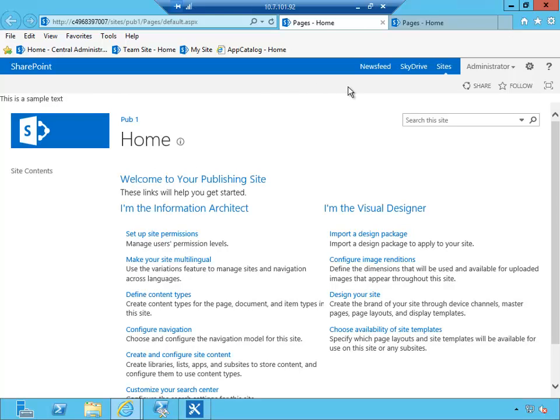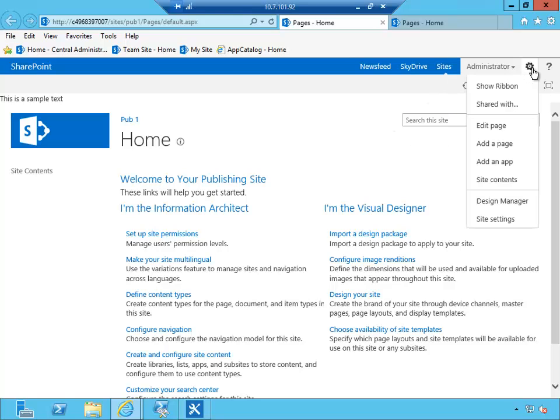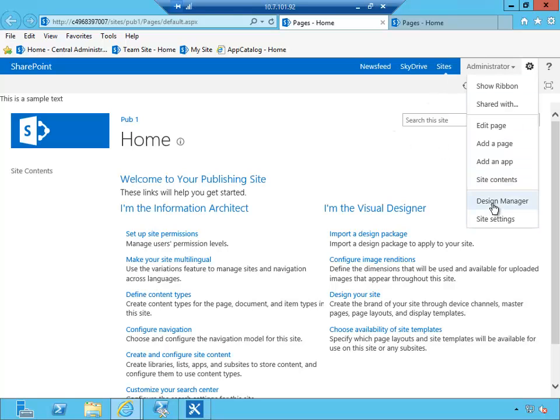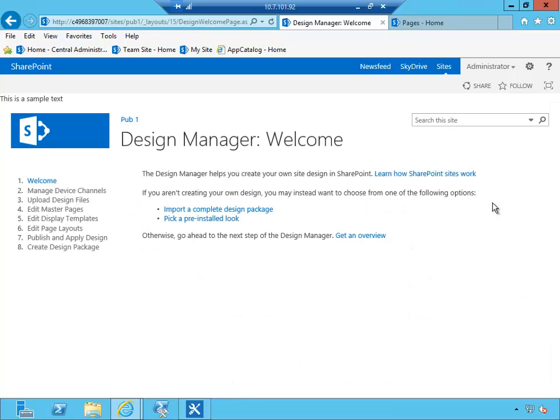So let's now package this master page along with other artifacts. So I'm going to click on the gear icon and click on Design Manager. Design Manager is also available when you click site settings. Under look and feel there is a link to access the Design Manager.